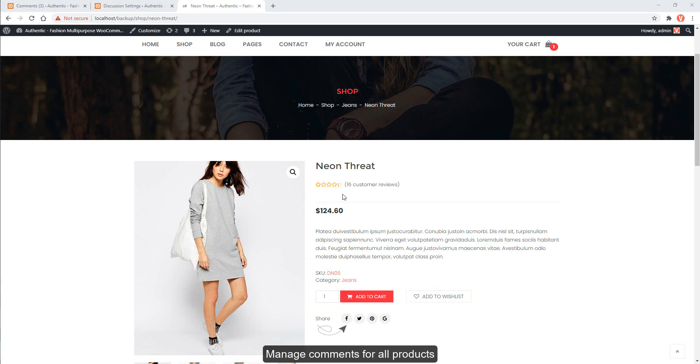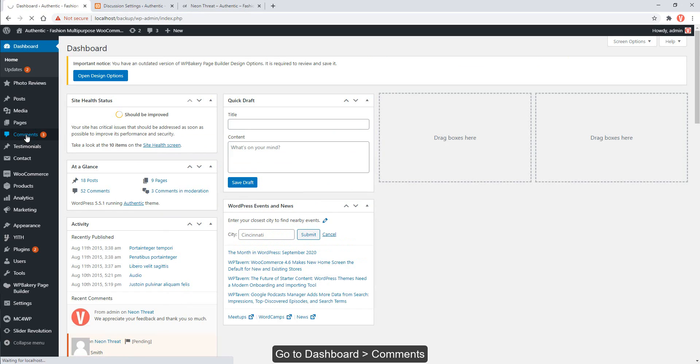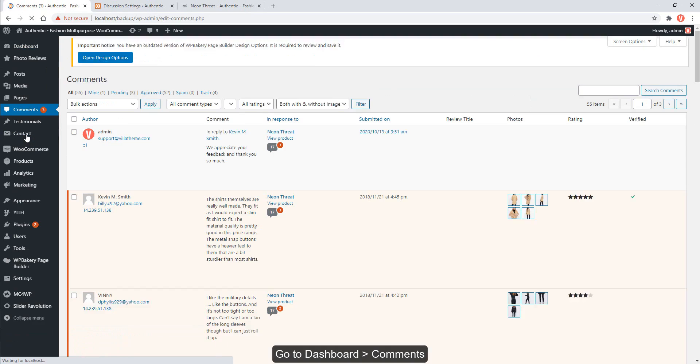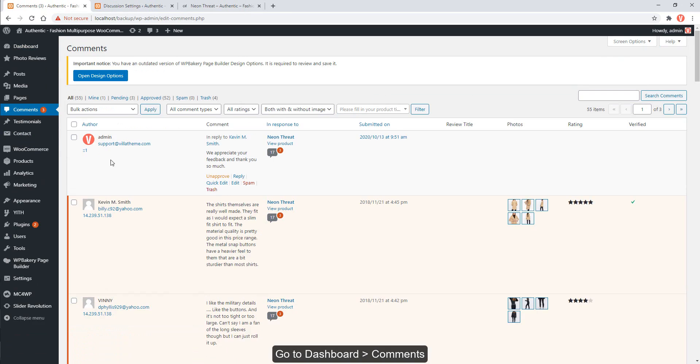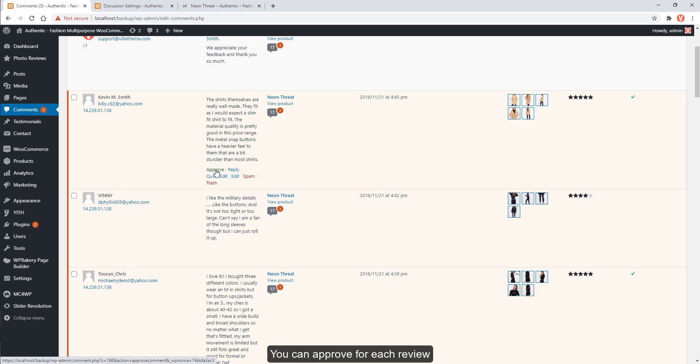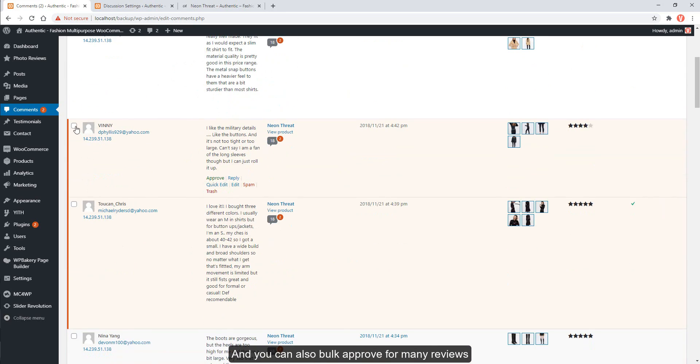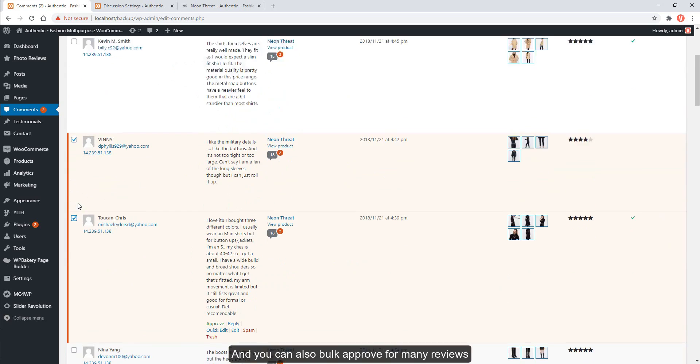Manage comments for all products. Go to dashboard, comments. You can approve for each review, and you can also bulk approve for many reviews.